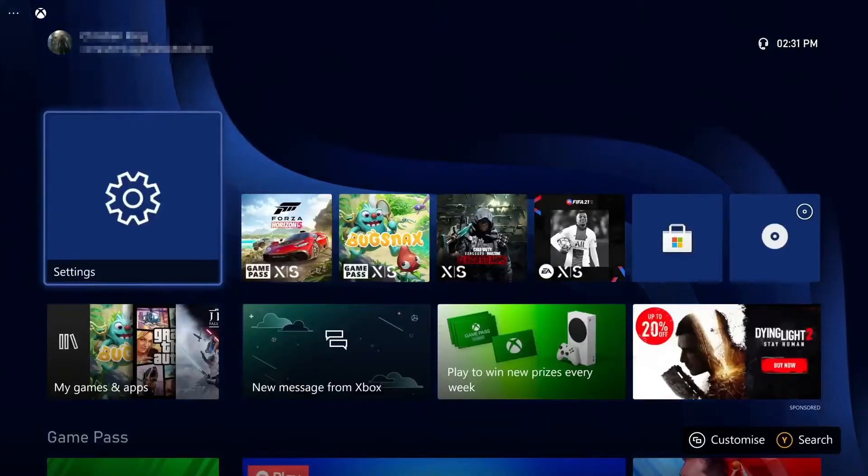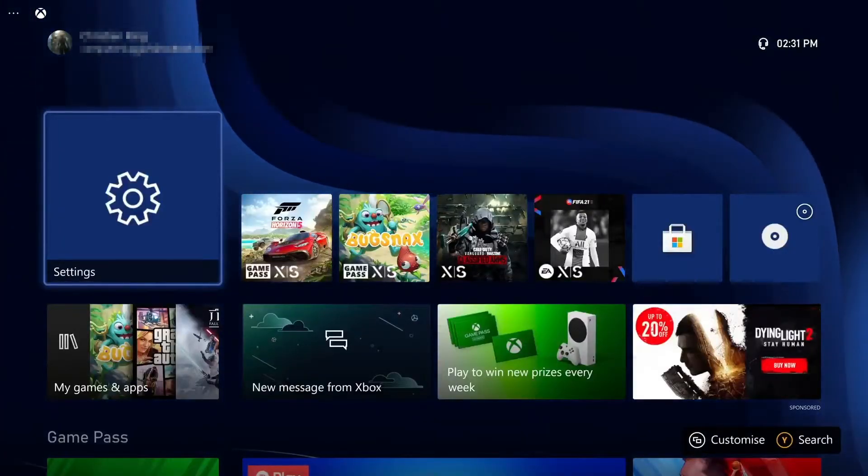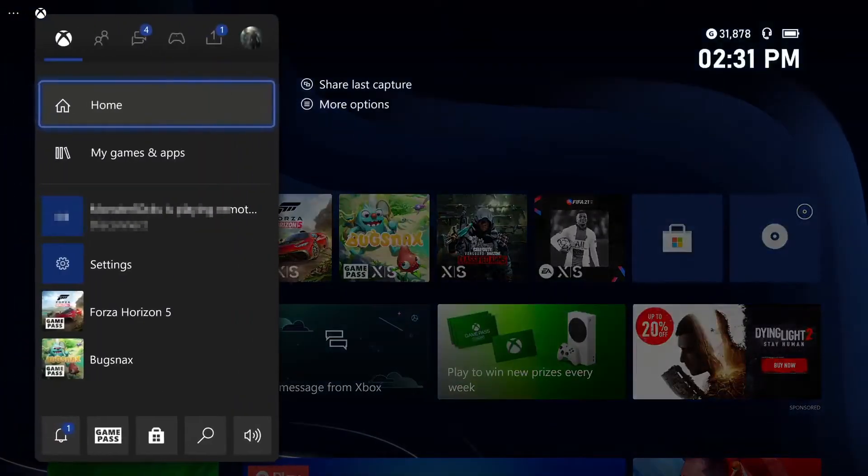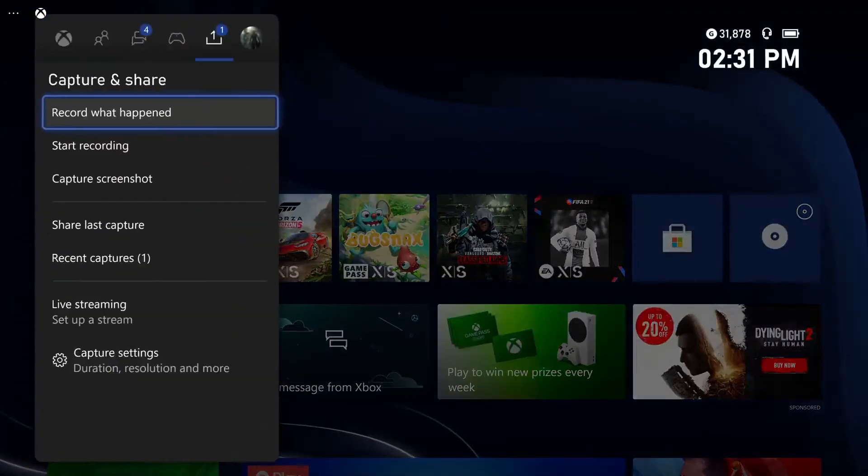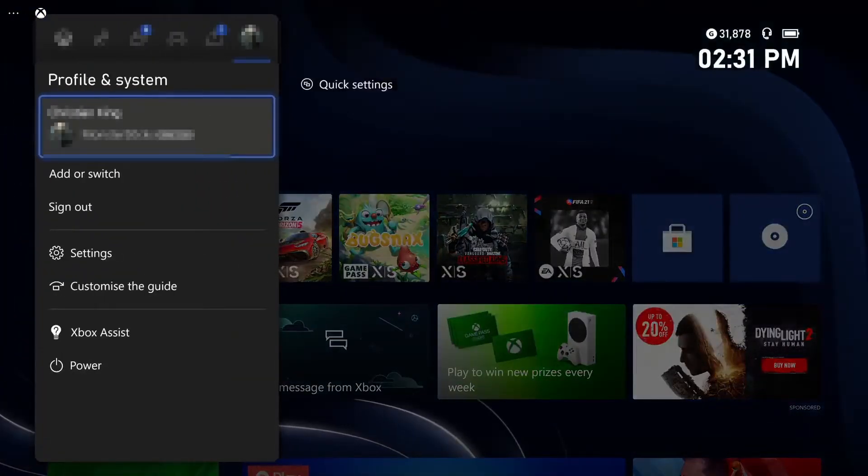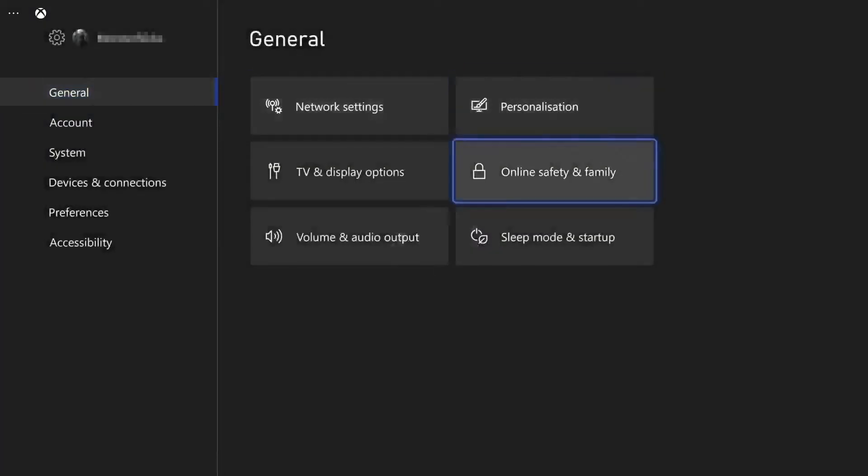Okay, so once you're on your Xbox, you need to press the Xbox button on your controller and then go across to your profile icon. You now need to select Settings and then go across to Sleep Mode and Startup under the General tab on the left-hand side.